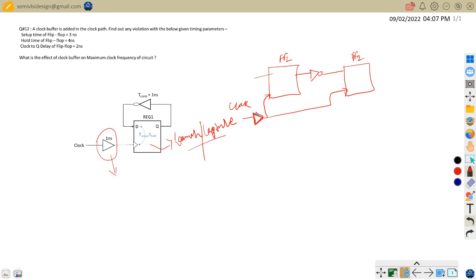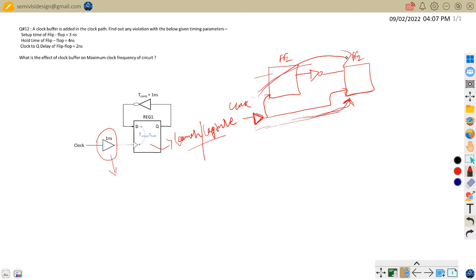This is our launch path, or data propagation path, and this is our capture path. Data is captured by flip-flop two at the next clock edge. While deriving setup and hold timing equations, we calculate the delay through the launch path and then through the capture path.